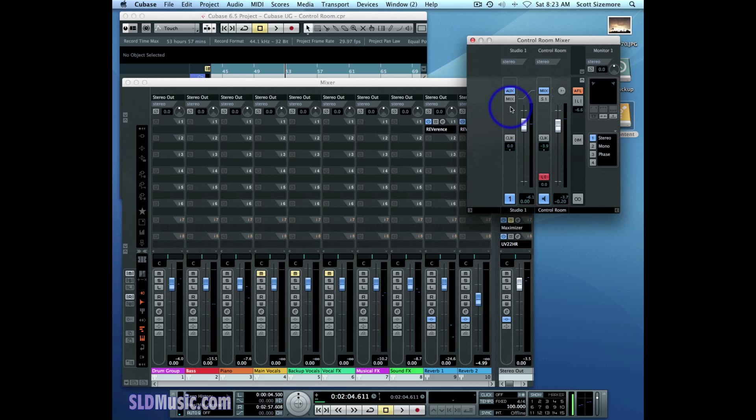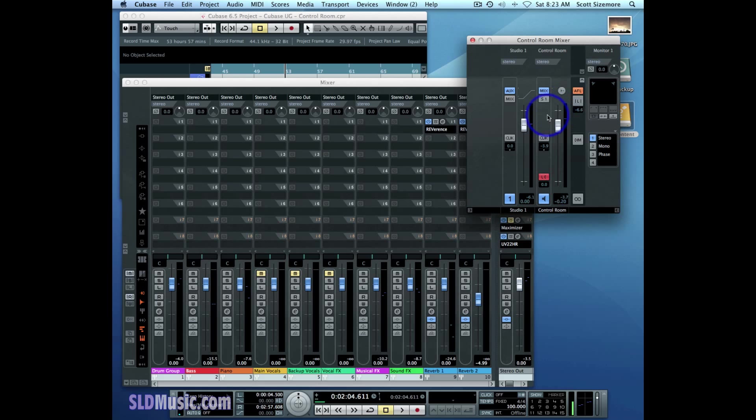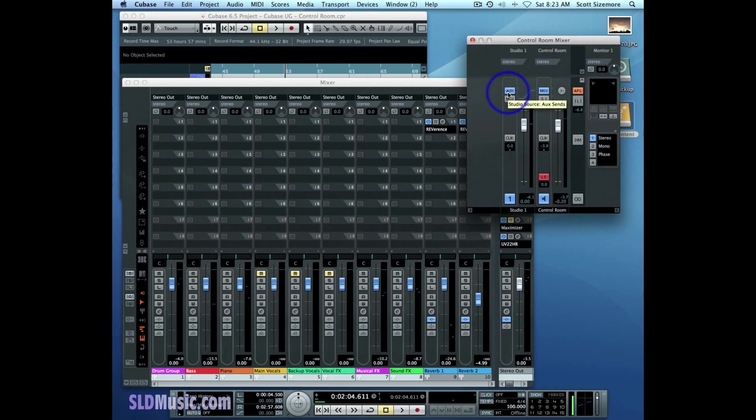And it gets a little bit more confusing the more channels and aux inputs you add to the control room mixer, because this gets expanded. So I just want to make sure that everybody's on board with that and the same page with that. And now we can go on to creating a customized mix for our tracking performer in the booth using Studio Sends, and we'll do that in the next video.